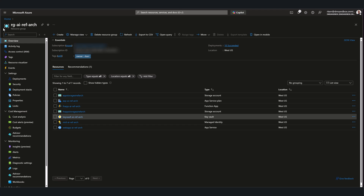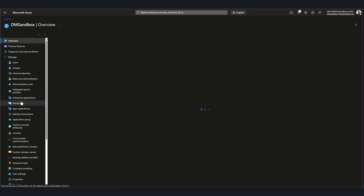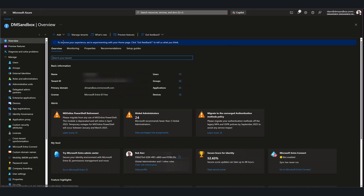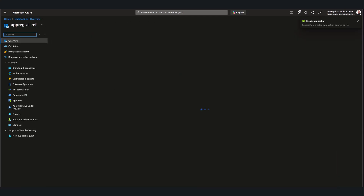First, we'll head over to Entra so that we can create the app registration. We just need to give it a name — this should be a meaningful name so that we can tell it apart from other app registrations. The default settings are fine.